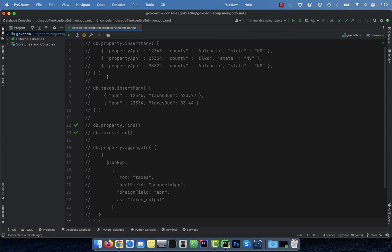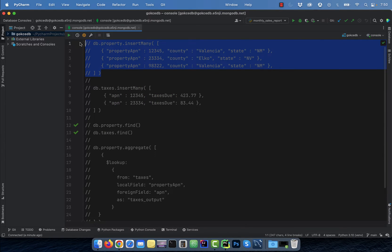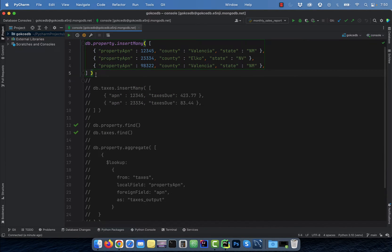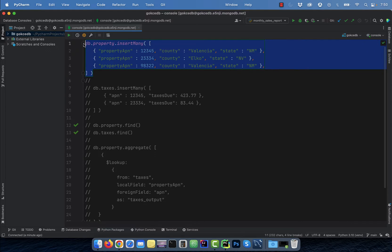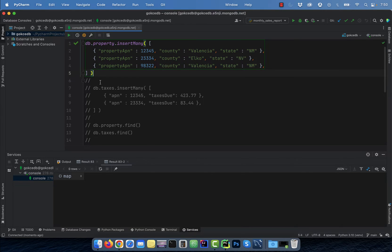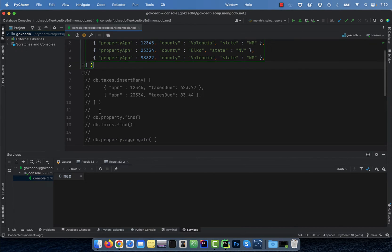Let's start by using the insert many method to insert three documents in the property collection. Note the property APN field is the unique identifier in this collection.